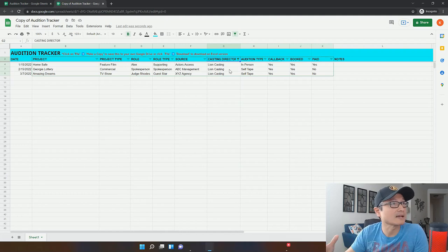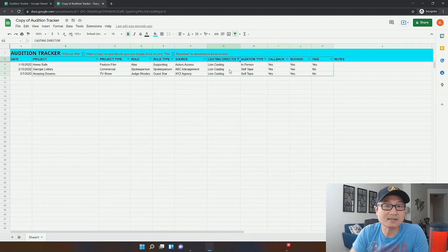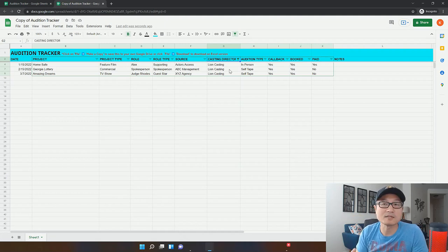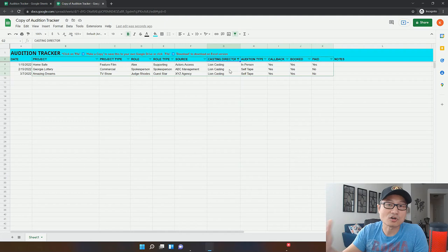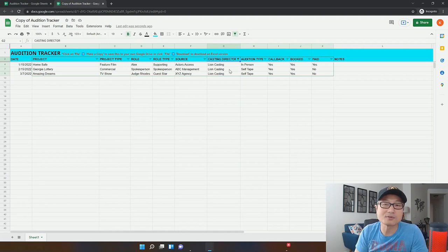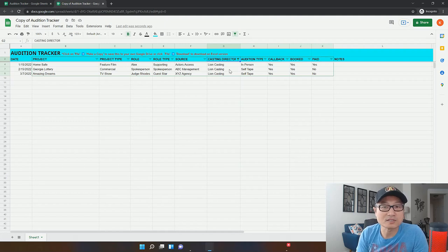So like I said, download this for free by going to the link down in the description of this YouTube video and then make a copy of it and start using it however you like. But if you are just getting started, I highly recommend you get in the habit of tracking your auditions.